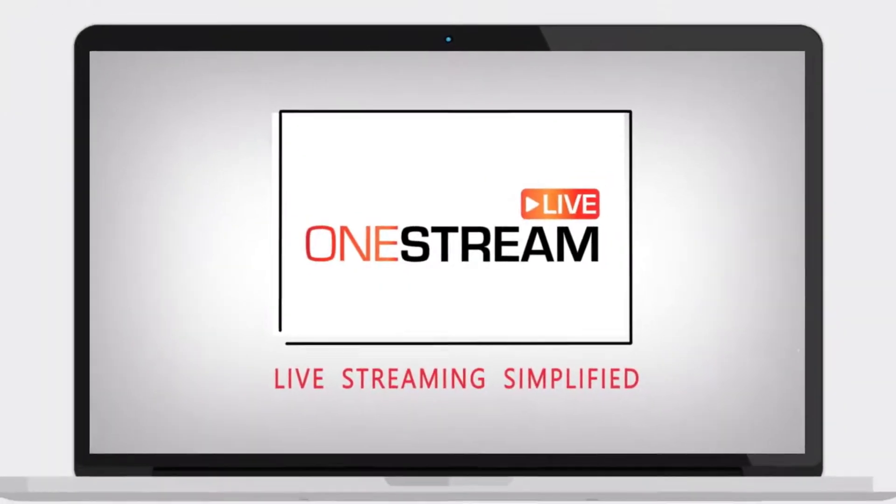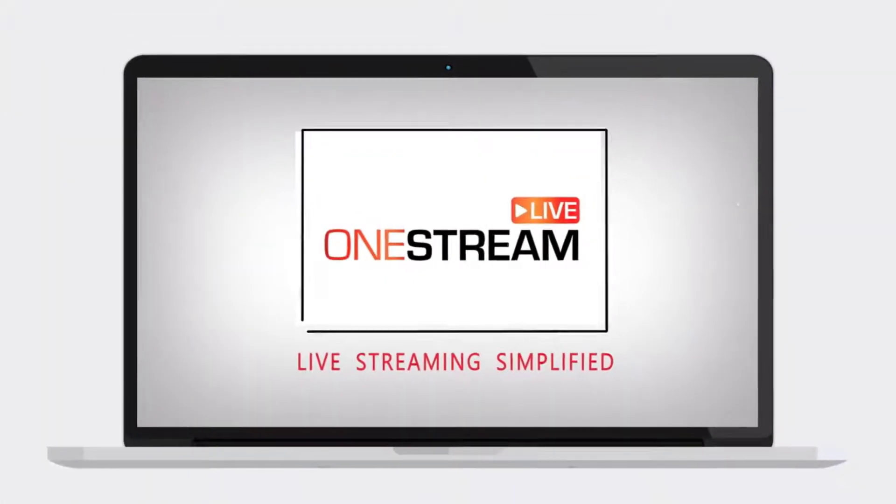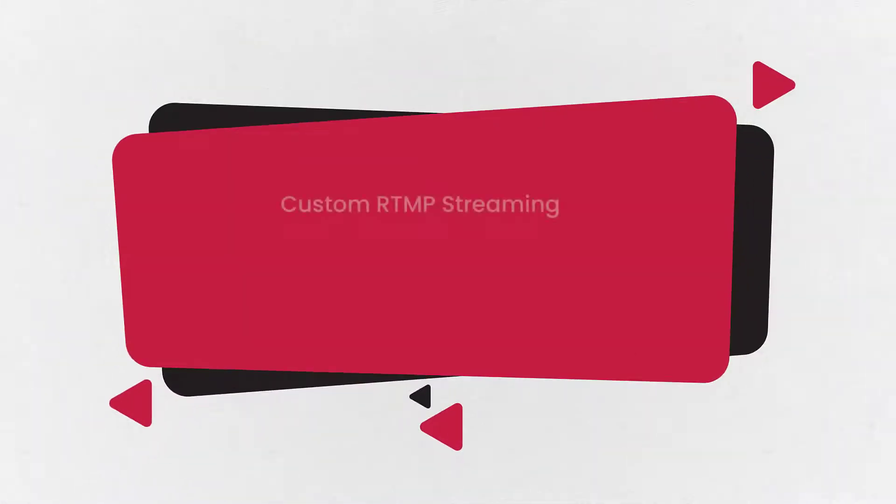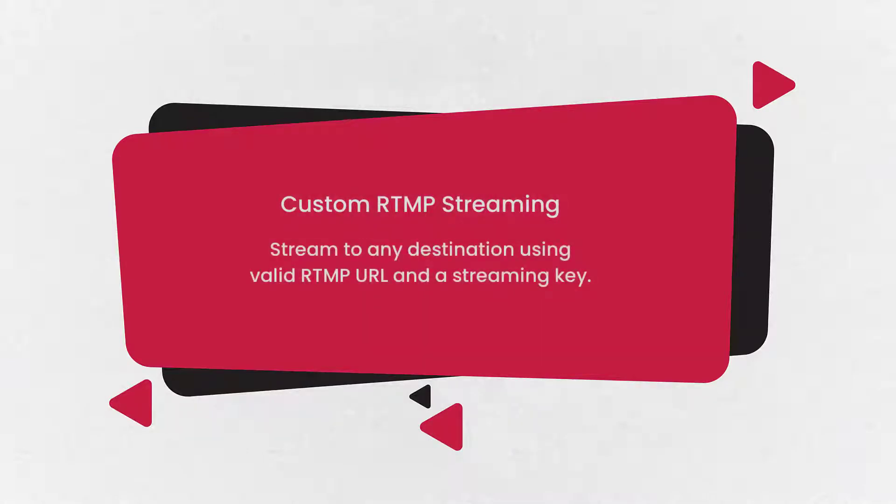Welcome to OneStream. With OneStream, you can stream to any destination using RTMP URL and a stream key. Let's look at how to do it.